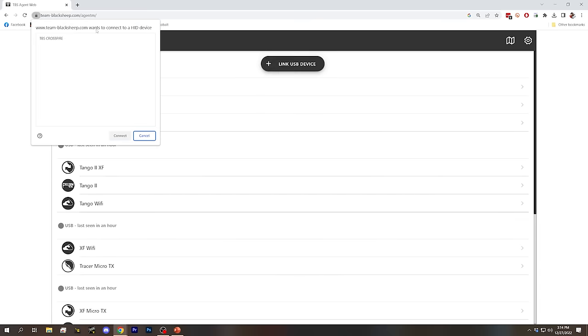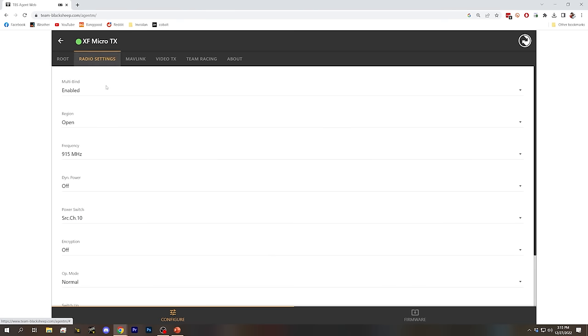TBS Agent M is not just good for flashing firmware. All the settings I showed you in the Lua script on the radio are also available in the web browser. So if you're at home and just want to plug in USB and make those changes without powering on your radio, you totally can. And if you have trouble getting Lua scripts to run on your radio, you can just do it here in Agent M instead.